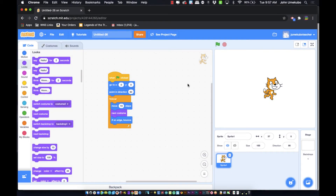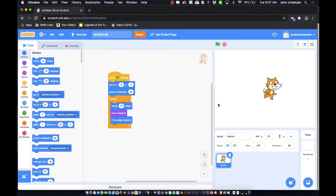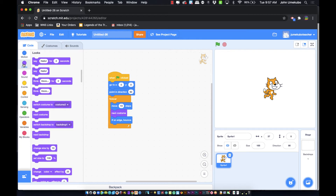In our last video we took a look at the motion blocks to see how you get a sprite moving around the screen and on the stage. Today we're going to take a look at the looks blocks, but before we get into those I wanted to mention that projects need to be saved.